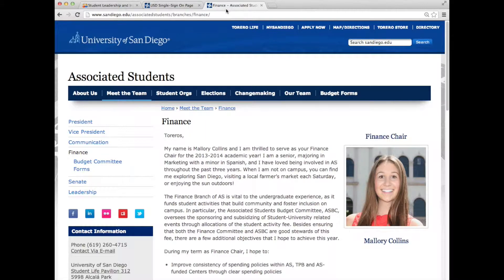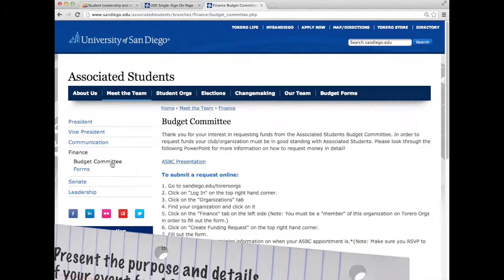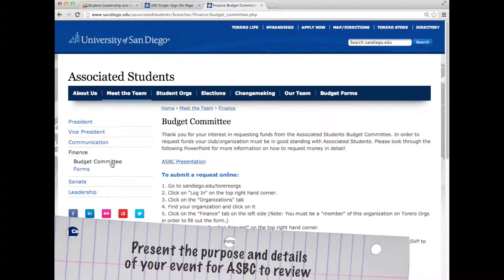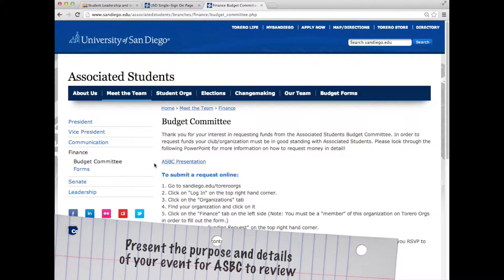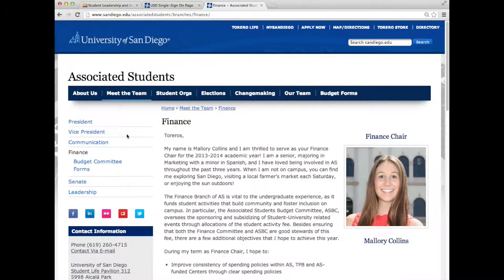A student from your organization must attend ASBC to present the details of the request, or the request will not be reviewed. The only exception is if you are requesting funds for general body meetings — the budget committee does not require that you present information for requests regarding general body meetings.